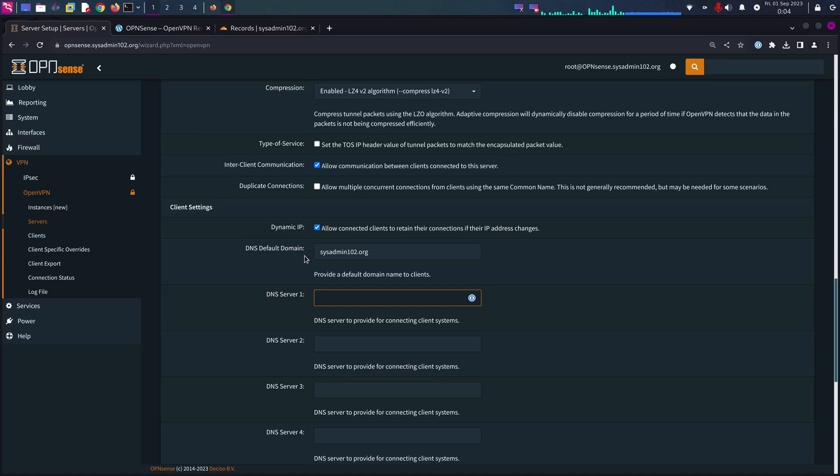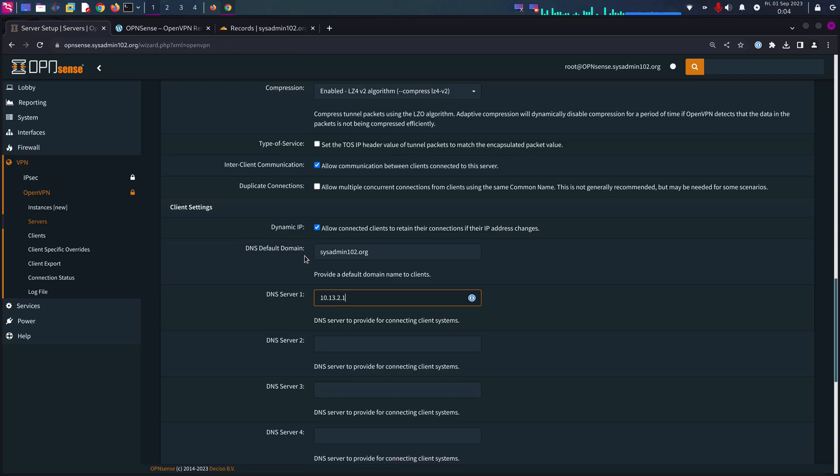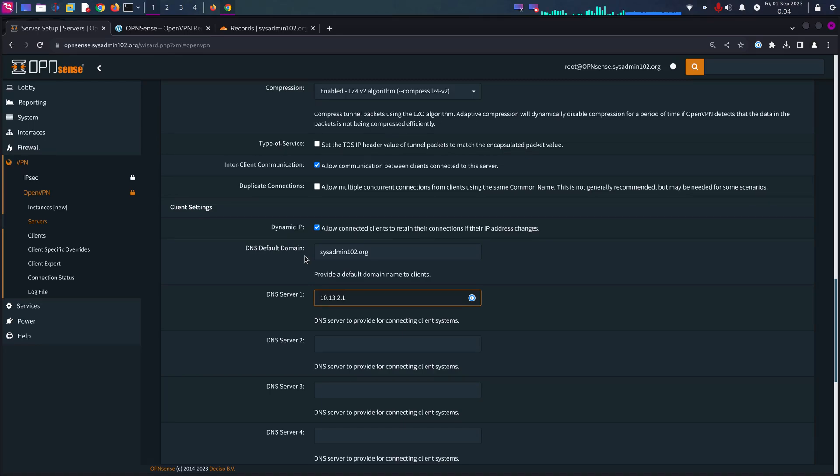DNS server, the first one is going to be my local DNS server. That way when a remote client connects to my VPN server, it will be able to do lookups and translate local hosts.